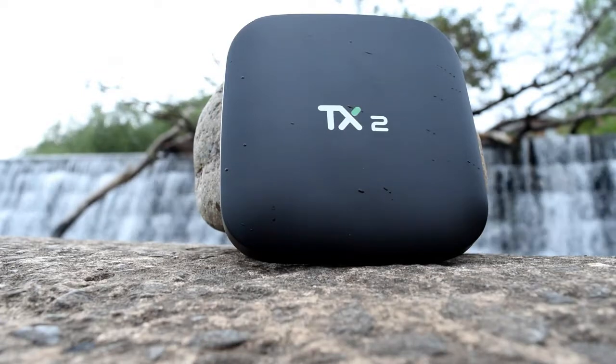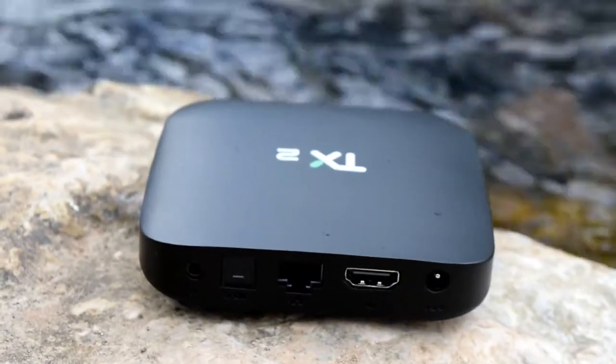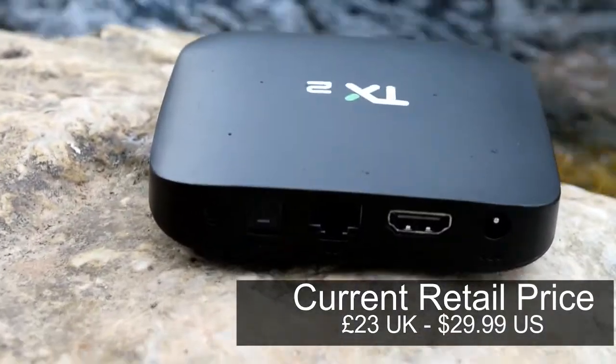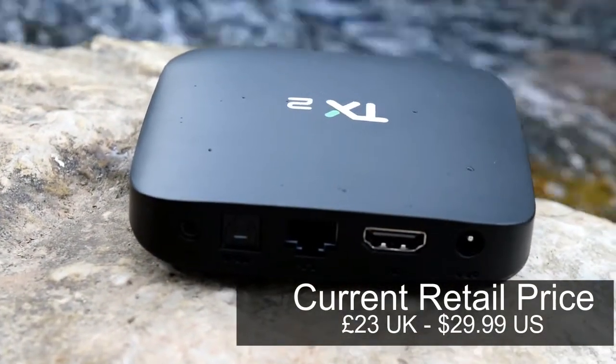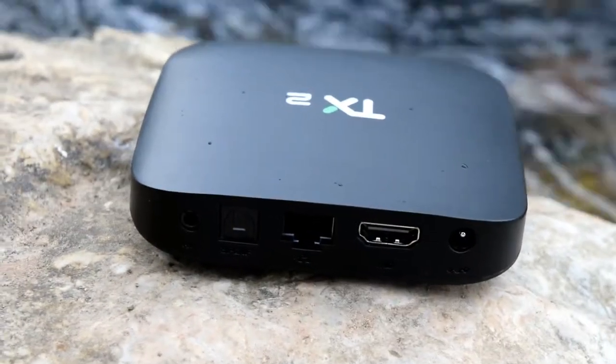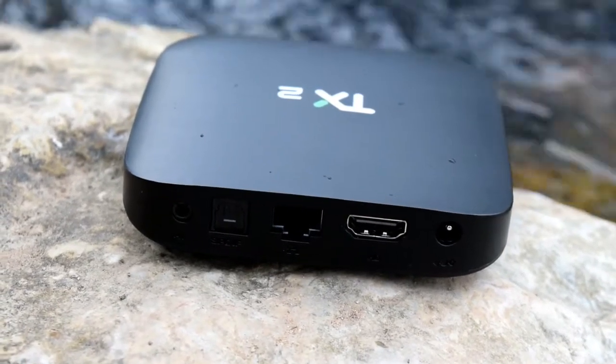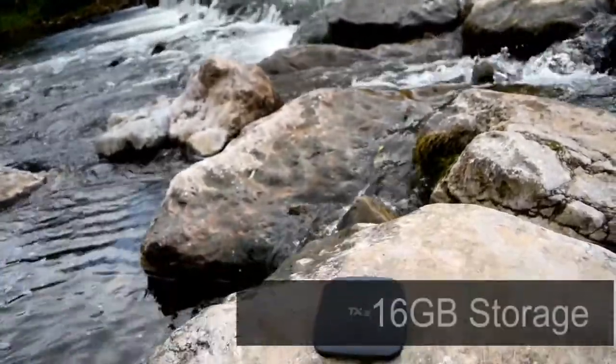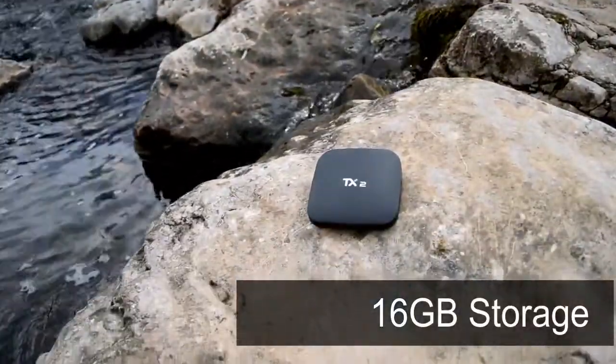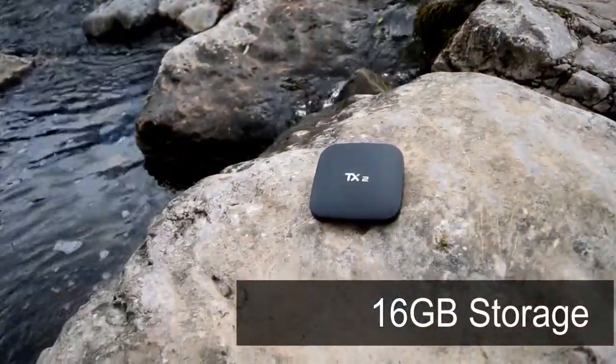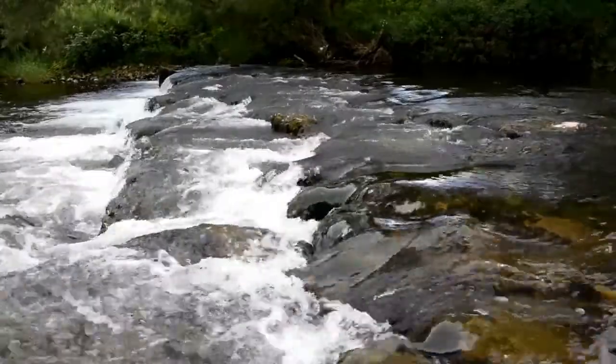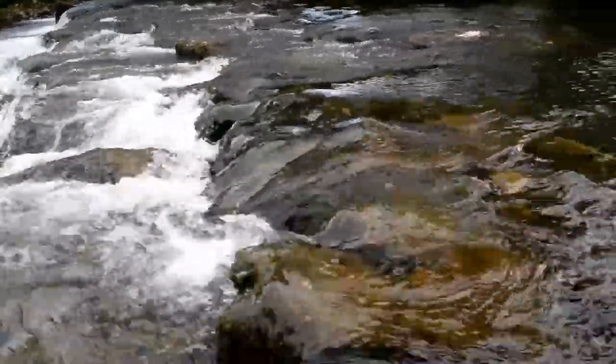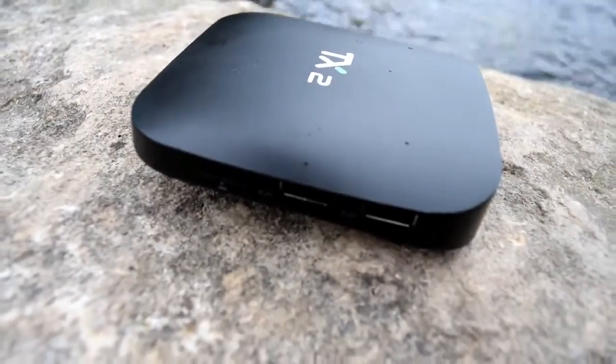The TX2 is a cheap box itself at only £23 which is really impressive considering it's got 2GB of DDR3 RAM. It also comes with 16GB of onboard memory. Obviously some of that is taken up by the operating system but still for such a cheap box that's a lot of memory for your money. The box is £23, what do you expect? I certainly don't expect that much so let's dive in and see what this box can do.